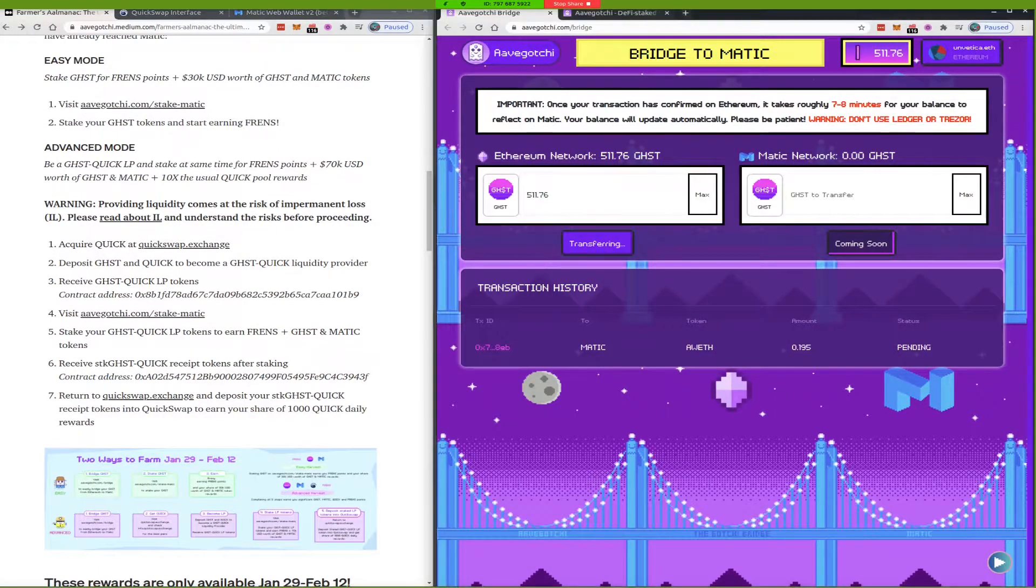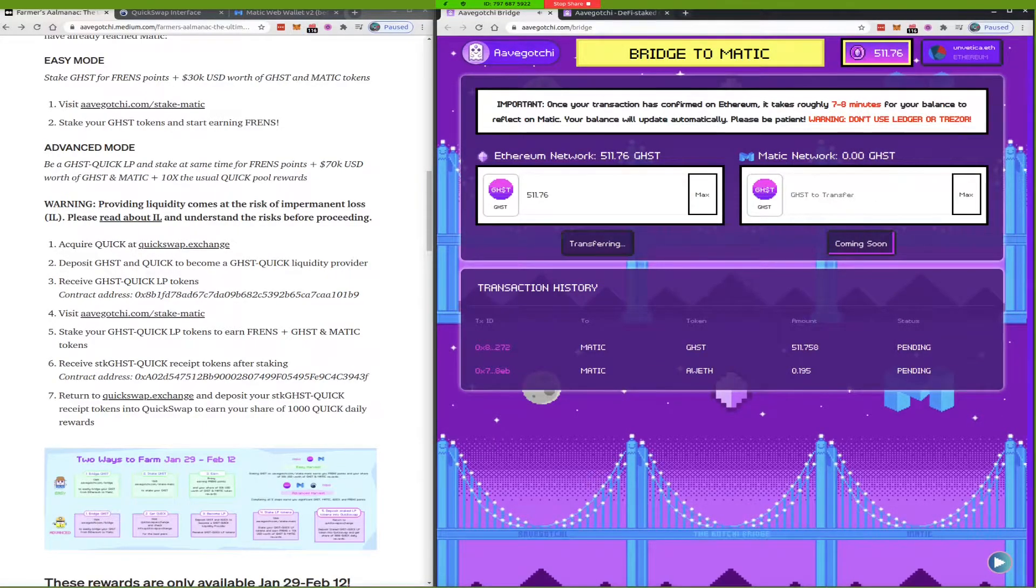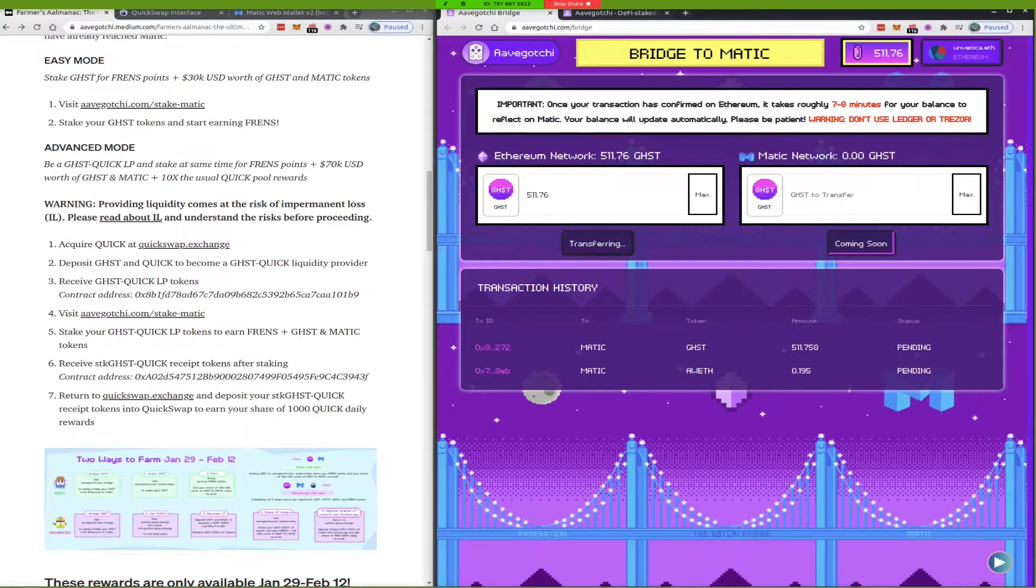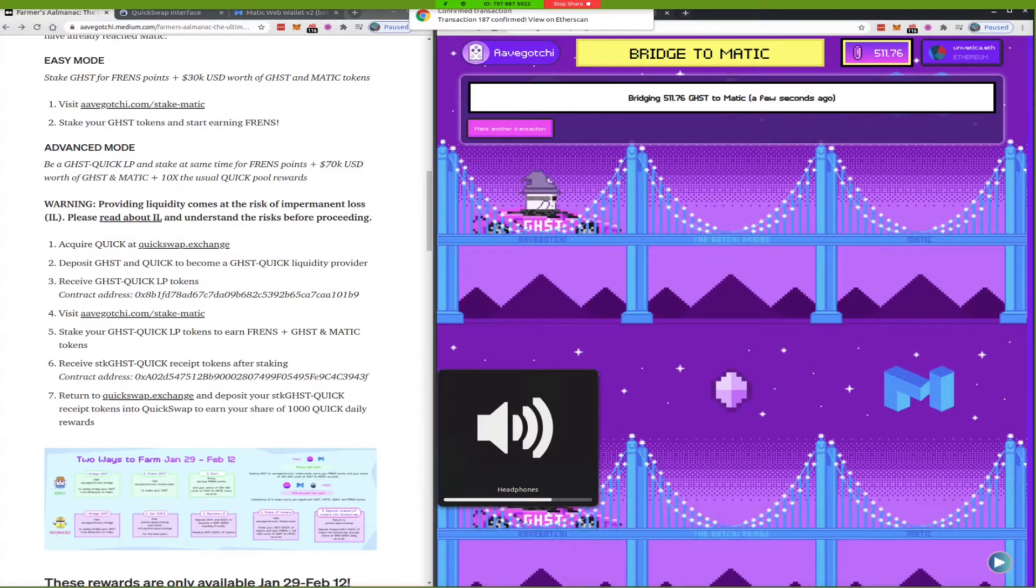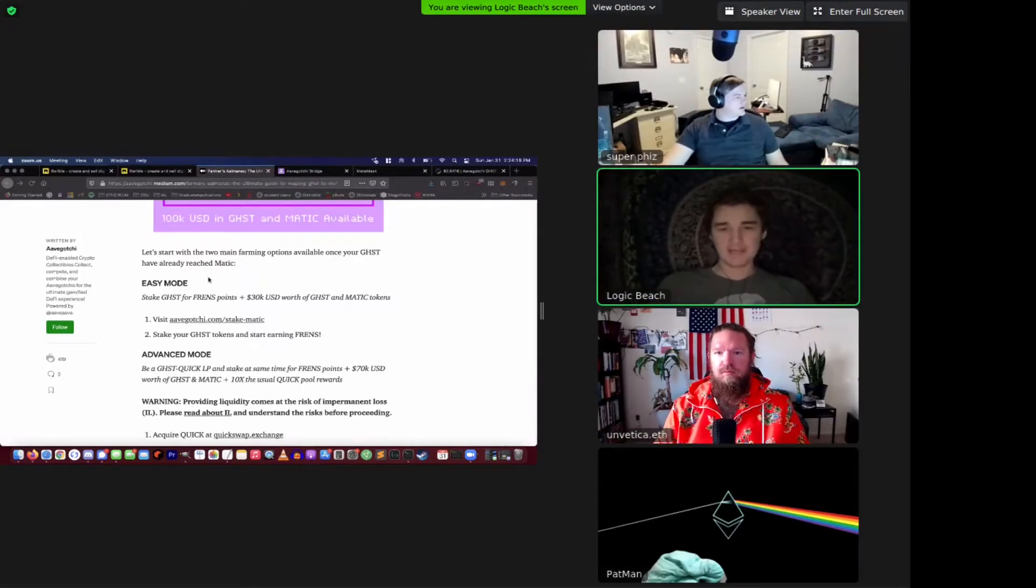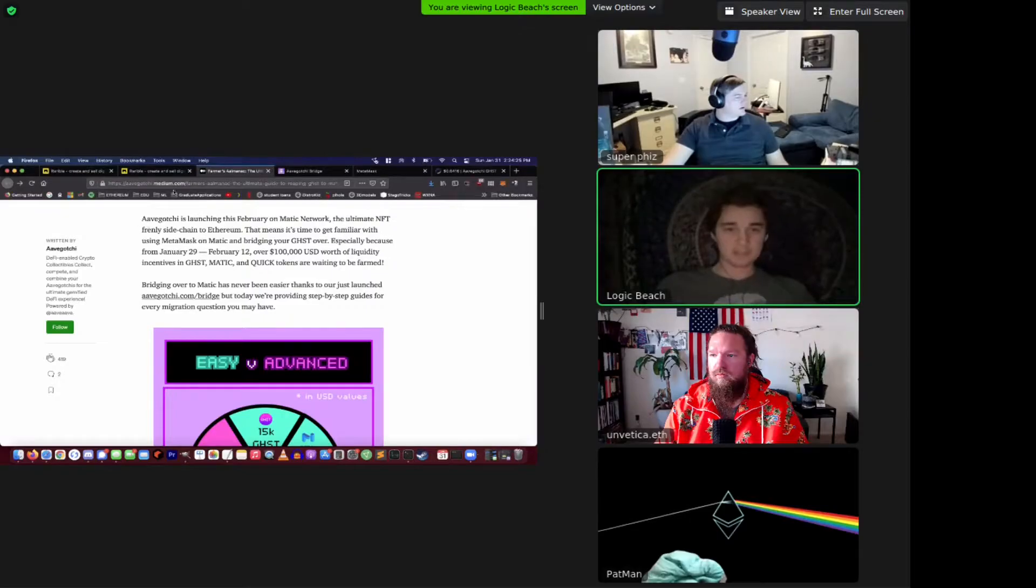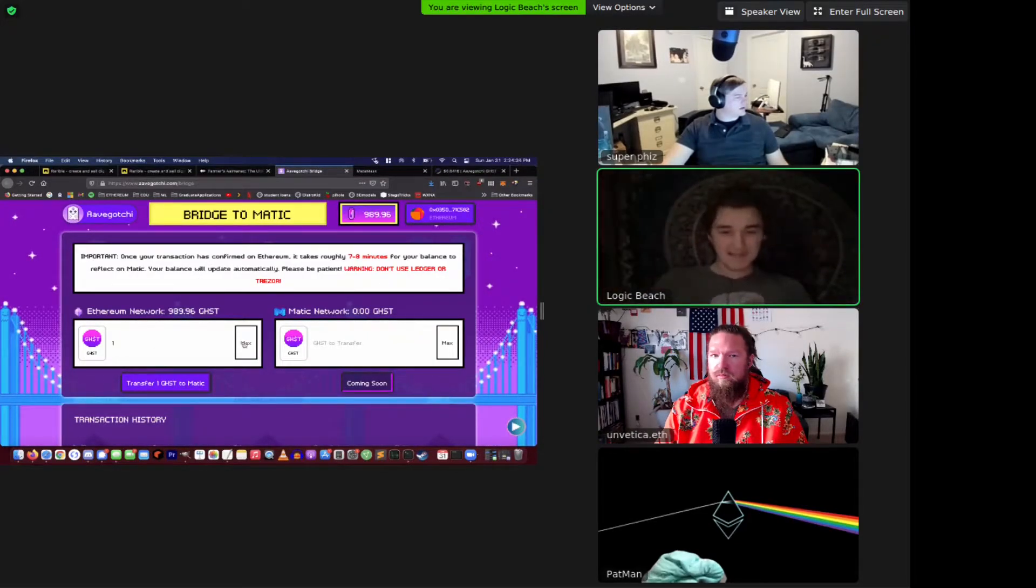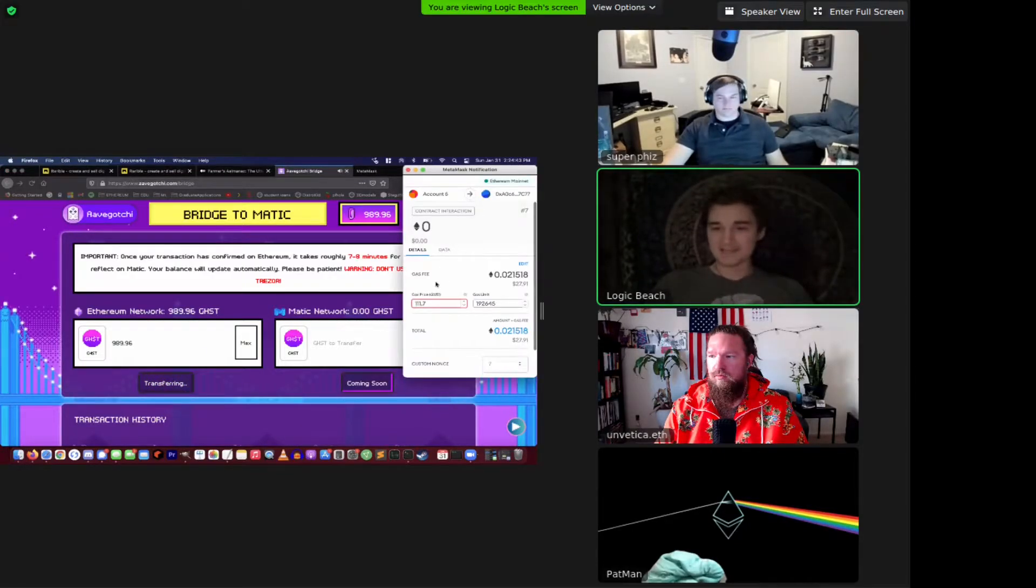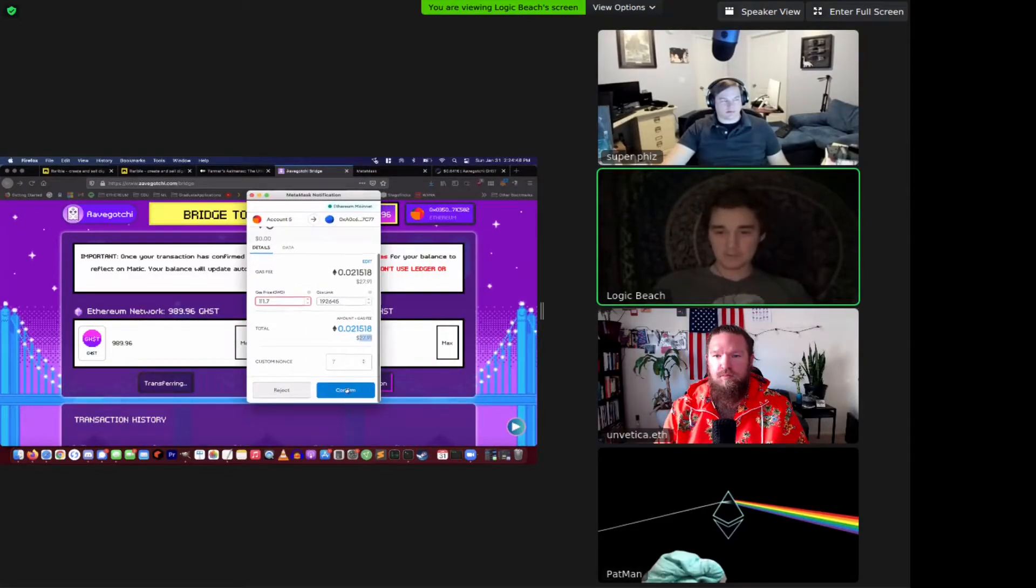So there's 64 cents a piece. Did you get your ghost through Uniswap? Me? Yes. That's what... I just had a failed transaction there. So I'm going to try again. So right now, I'm just going to see what this transfer looks like. So I'm going to go through the easy mode, which is staking ghost for friends points. And it gets me a share of whatever this 30k USD worth of ghost and Matic tokens. Very affordable.